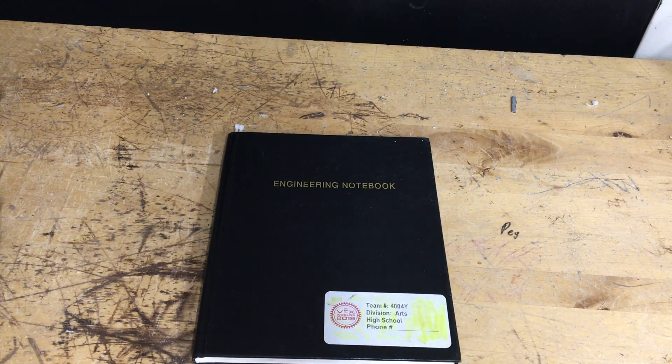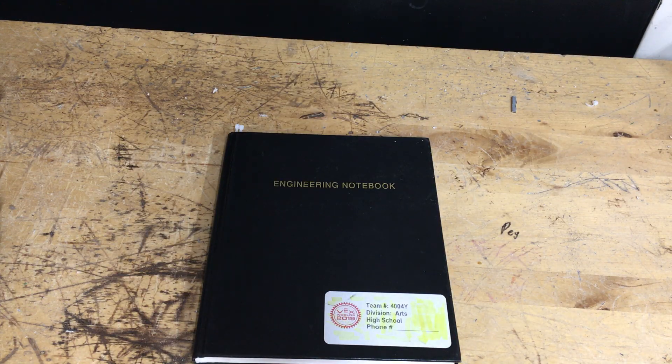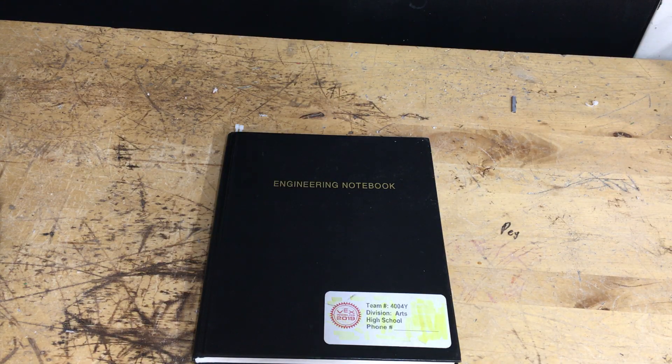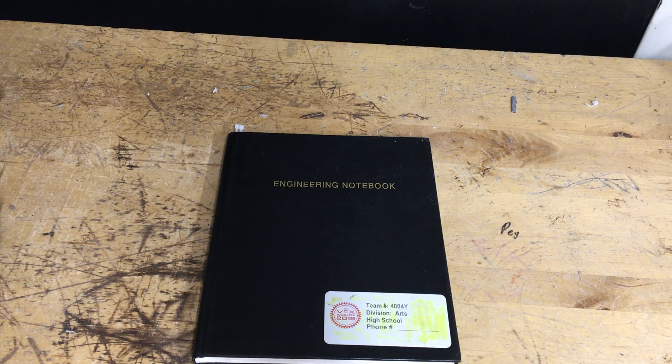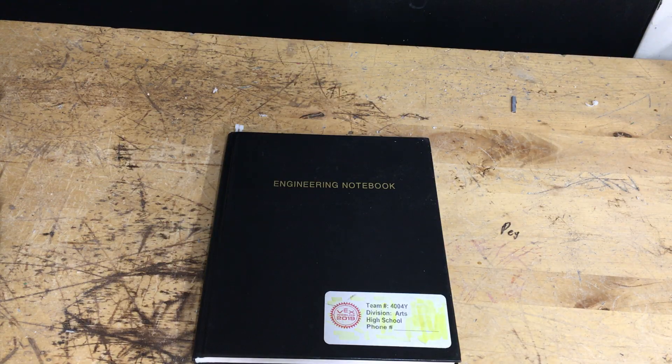For VEX Robotics I put everything that I do for the robot, everything, every step, every problem, every solution in this notebook and I go on a day-by-day basis.